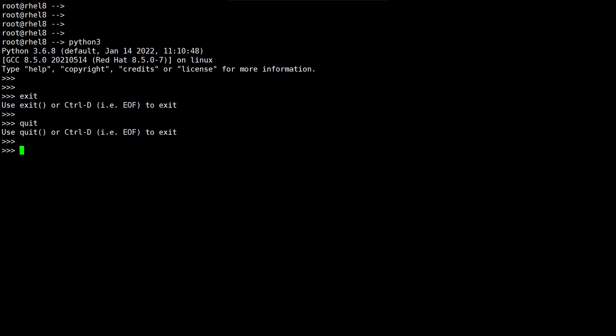There are three methods to say goodbye to python interpreter. Let me type exit and you can see that the python interpreter has exited.